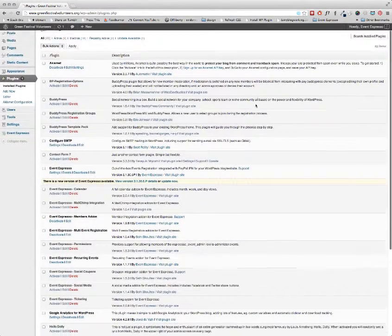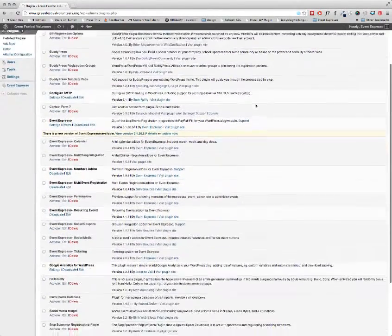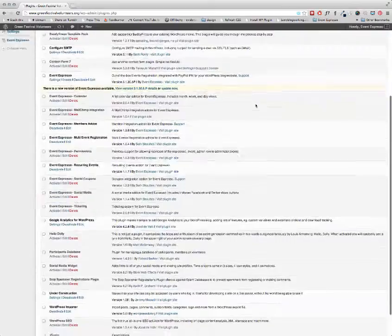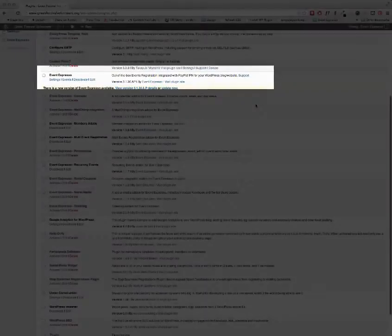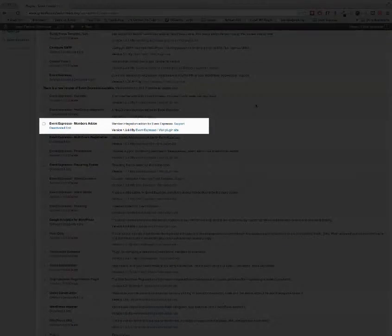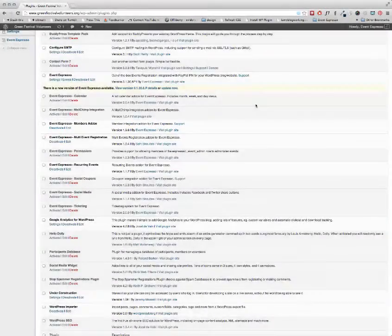For this process, all you need is the Event Espresso plugin and the WP User Integration or Members Integration add-on.